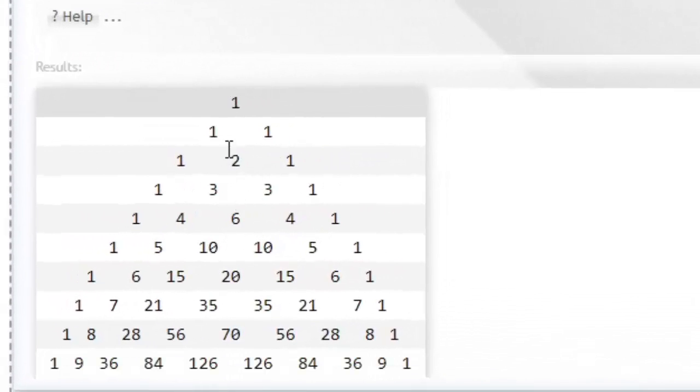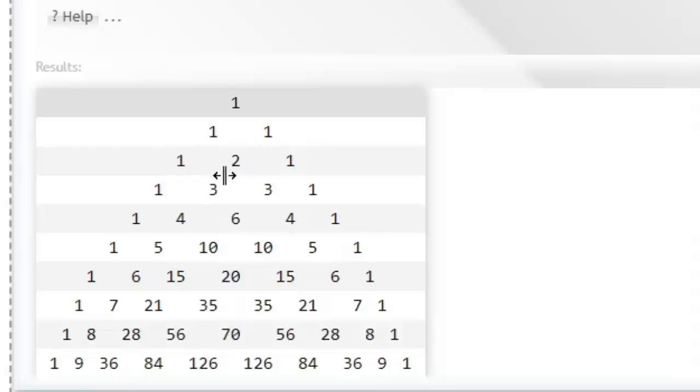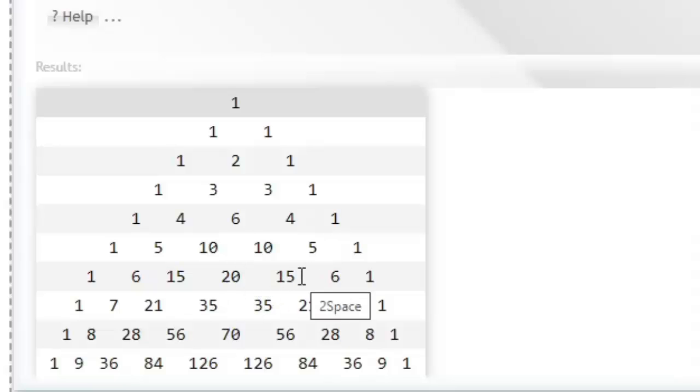Let's explain what a Pascal triangle is. Each element, each number, is the sum of the previous two numbers in the previous row. So let's take 35, which is going to be the sum of 20 and 15 above it. Likewise, 56 is going to be the sum of 35 and 21.